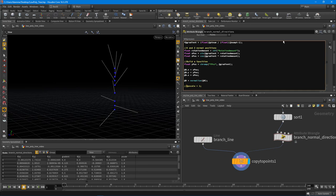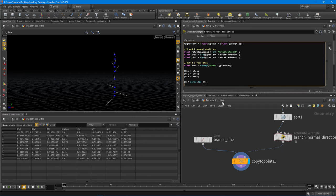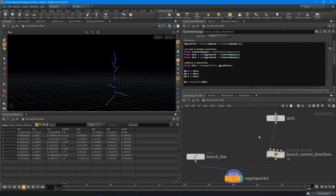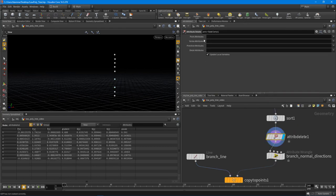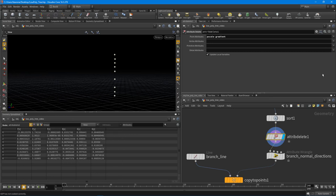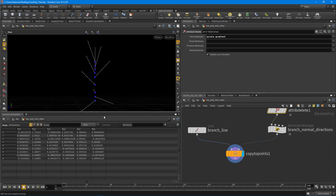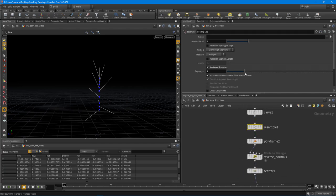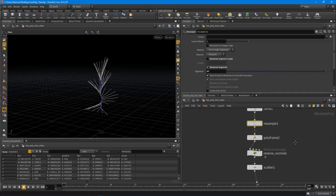Rather than hardcoding pscale, the clean approach is to use an attribute delete node. Turn it on, go to point attributes, and delete pscale — and also gradient since we're creating it again downstream. That cleans everything up. Now as we add more points using our resample node, we're getting something pretty cool.